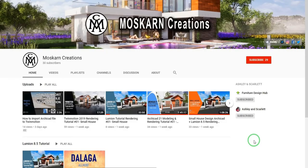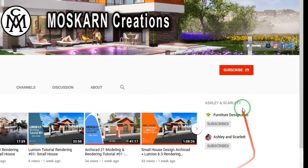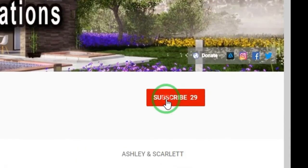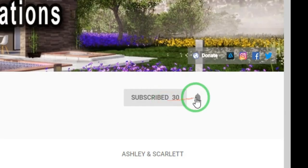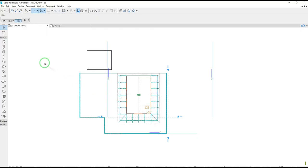Hi, is it your first time here? Do you want to learn 3D modeling and realistic rendering? Please click on the subscribe button and the bell to get notified for new uploads. Hi, my name is Maskarn Creations.